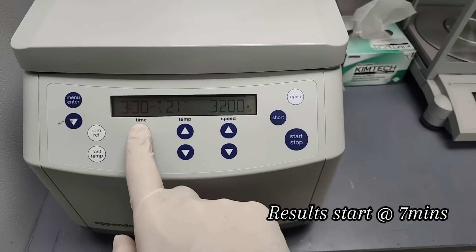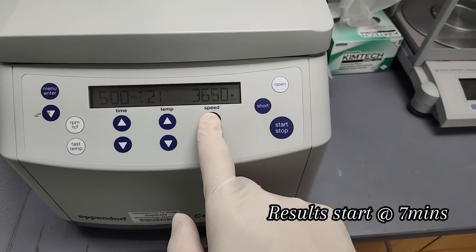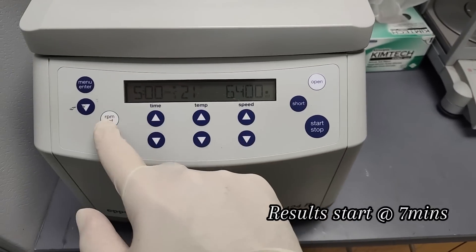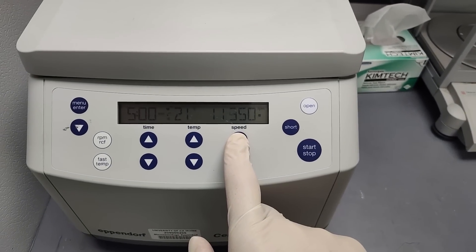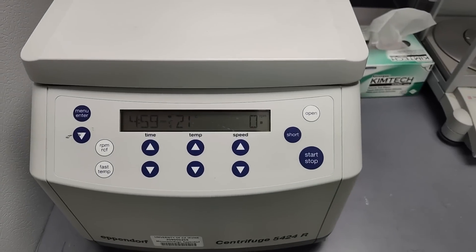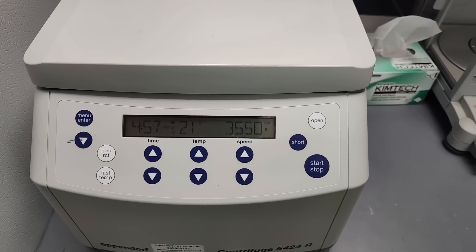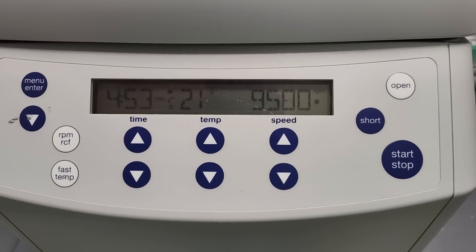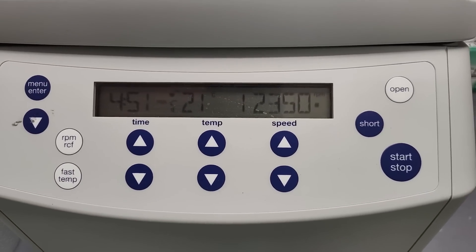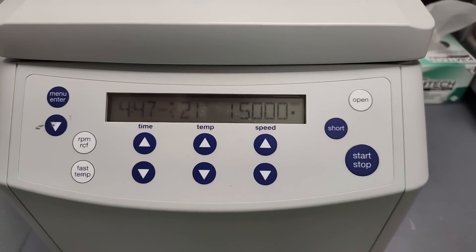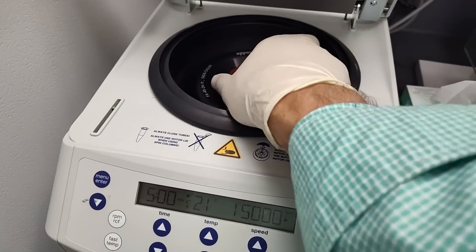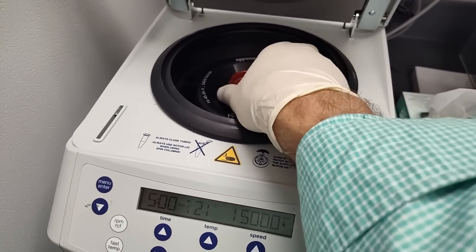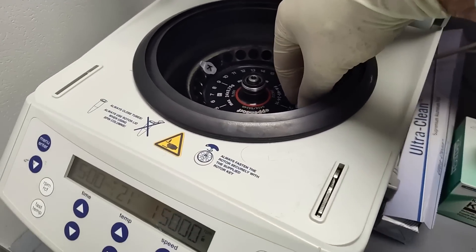It says to go for five minutes at 15,000 RPM. There we go. It's a centrifuge. I bet these two look real different just by the color going in.